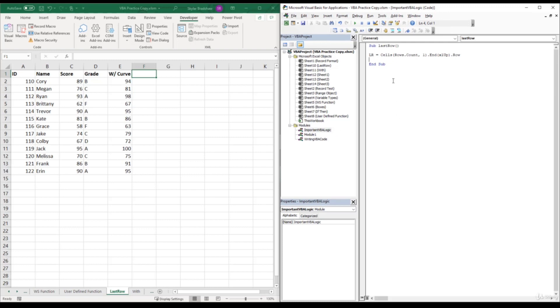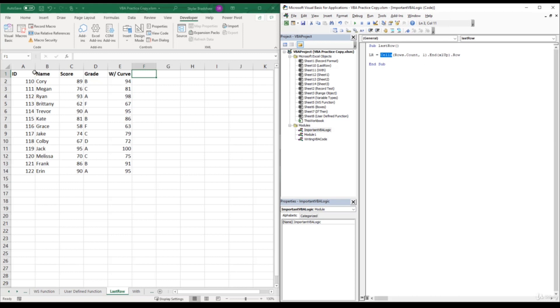Let's start with cells. We have seen cells before when we were referencing a range. And cells accepts a row number and a column number. So if we were trying to reference cell A1, we can use cells one comma one because A1 is in the first row and A is in the first column.